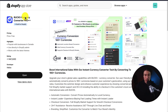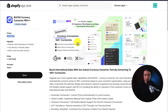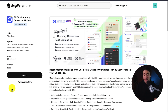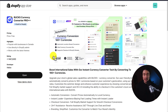So the app we'll be using in this video is called Bucks Currency Converter Pro++. As mentioned, it's completely free, it has automatic currency conversion into 160 plus currencies, and the key feature here is automatic location-based conversion. I don't have any affiliation with this app, but it has great reviews and it's very easy to set up.